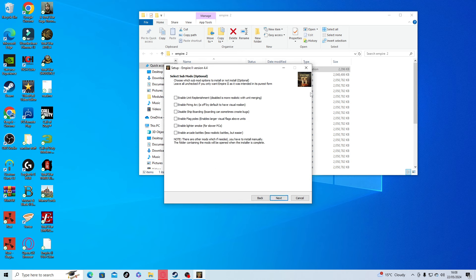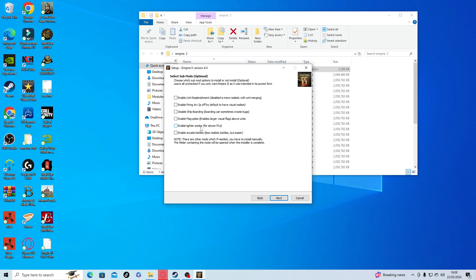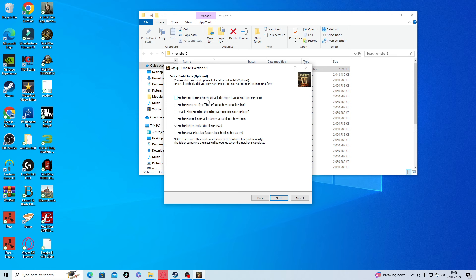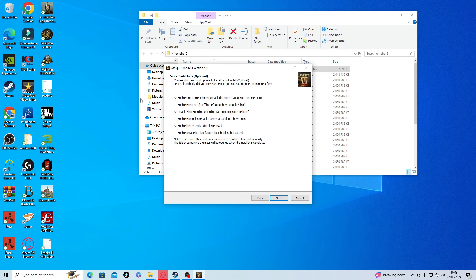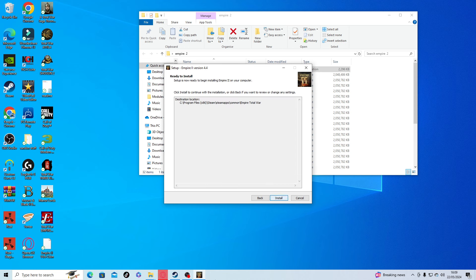Now select sub-mods optional. This gives you the ability to put certain things in the game that you might or might not want. For example, enable light smoke - that's for slower PCs, so if you haven't got the best PC it'll hopefully make your game run better. If you want to enable unit replenishment so your units replenish over time, just press the X. If you want to disable ship boarding - boarding can sometimes create bugs. Go through these and choose everything you want, then click next and then install.